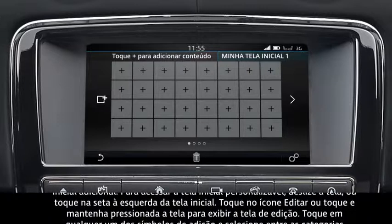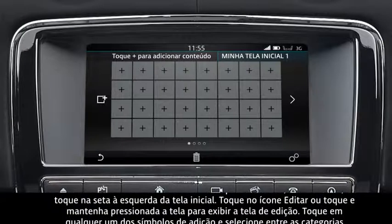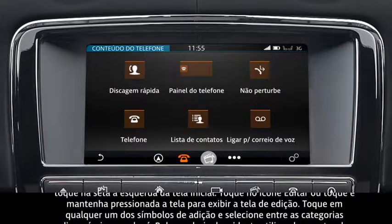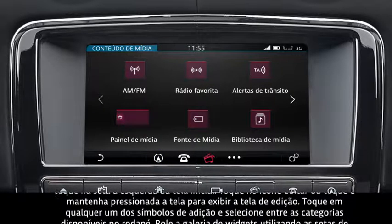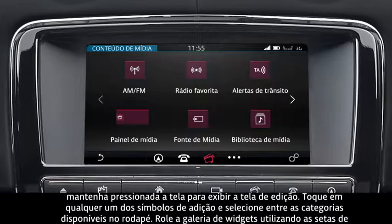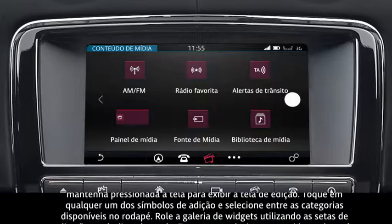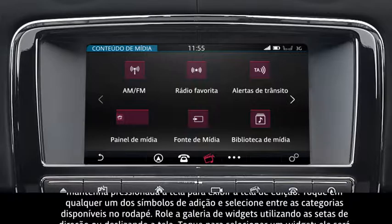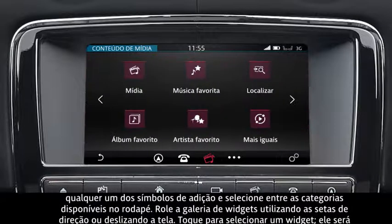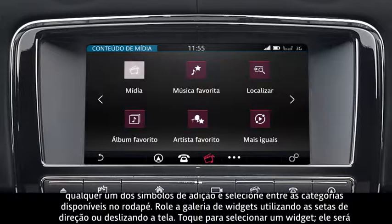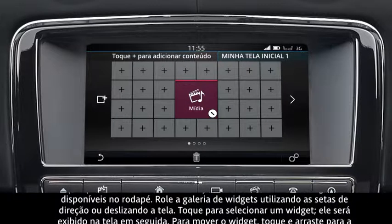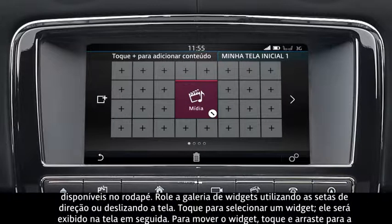Touch any of the plus symbols and select from the available categories along the footer. Scroll through the gallery of widgets using the direction arrows or by swiping the screen. Touch to select a widget — this will then display on the screen.